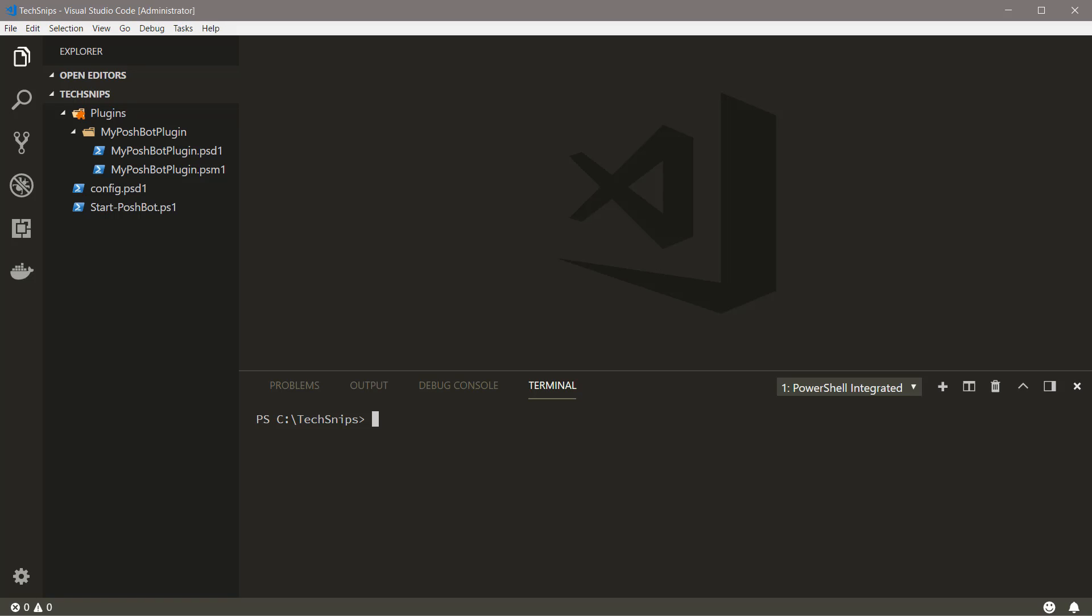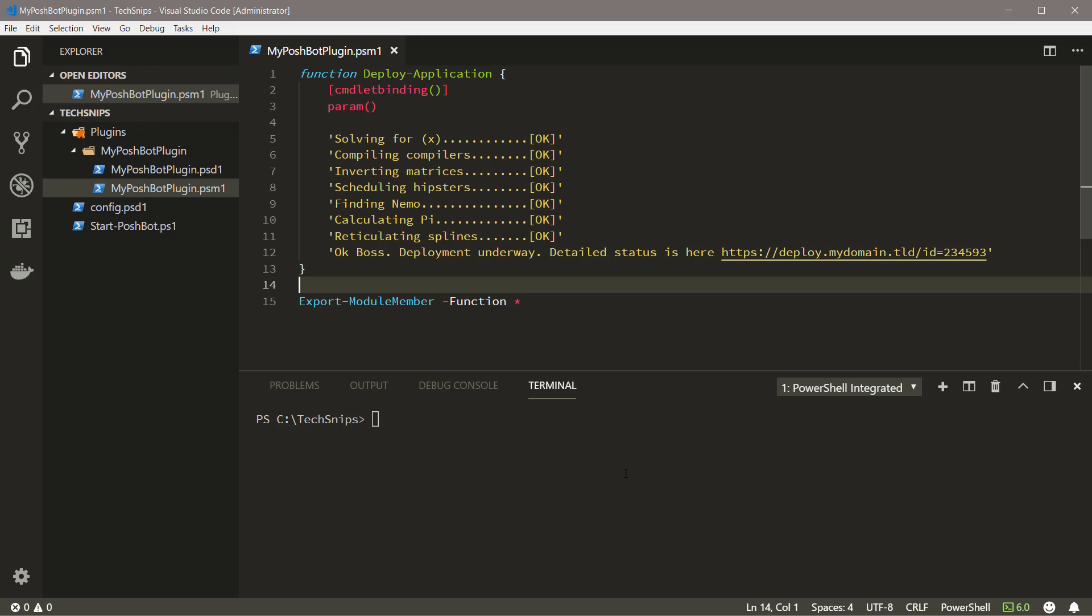To start, let's take a look at this demo plugin that I've already created. Poshbot has already been configured to load plugins from this plugins directory. To learn how to do that, check out the How to Create a Simple Poshbot Plugin Snip.